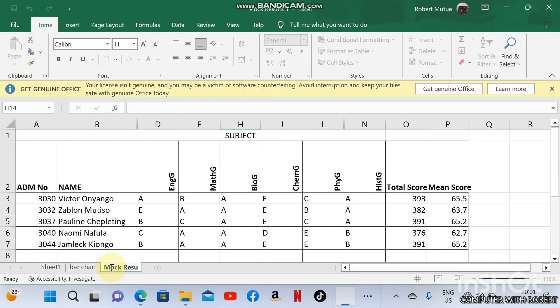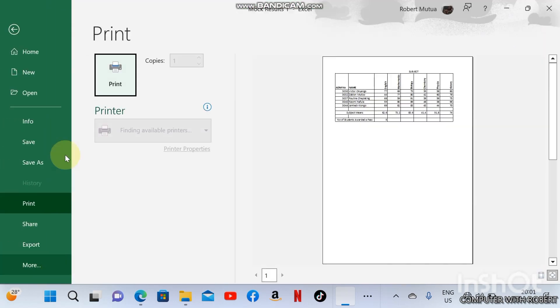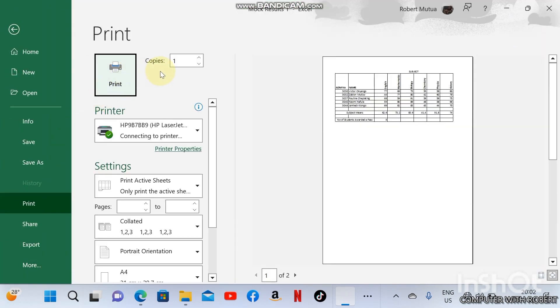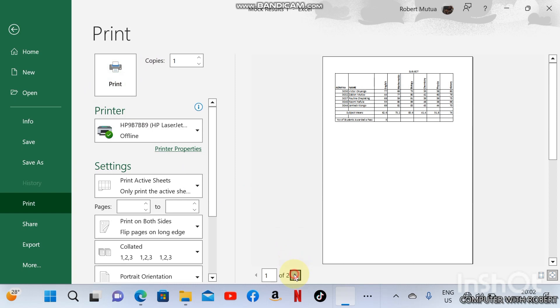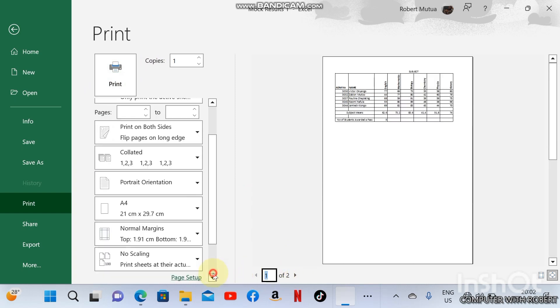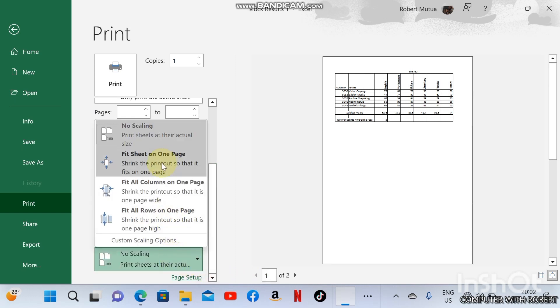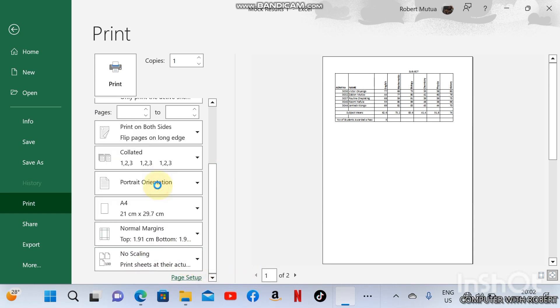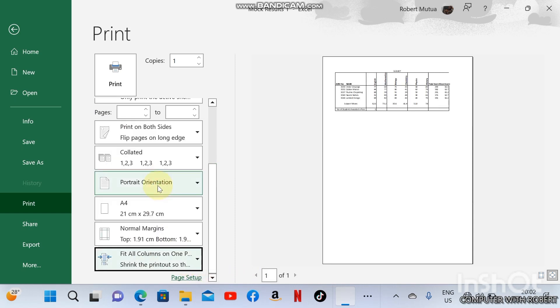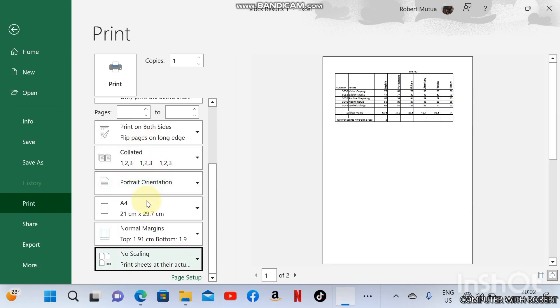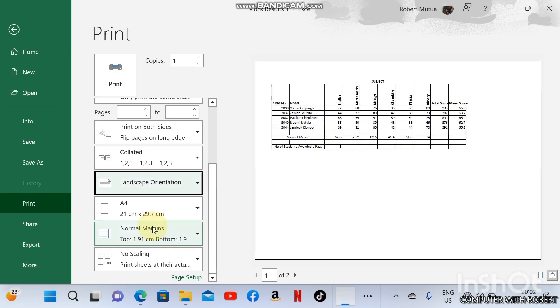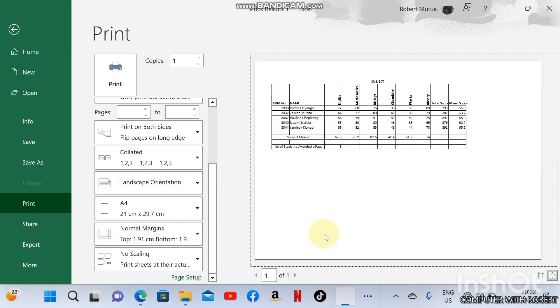This is Sheet 1. Sheet 2 should be Mock Result 2. To print them, start with Sheet 1, Ctrl+P. Some of the text are in the other page, so to avoid this problem go to scaling and fit all columns on one page, or change the orientation to landscape and everything will be okay.